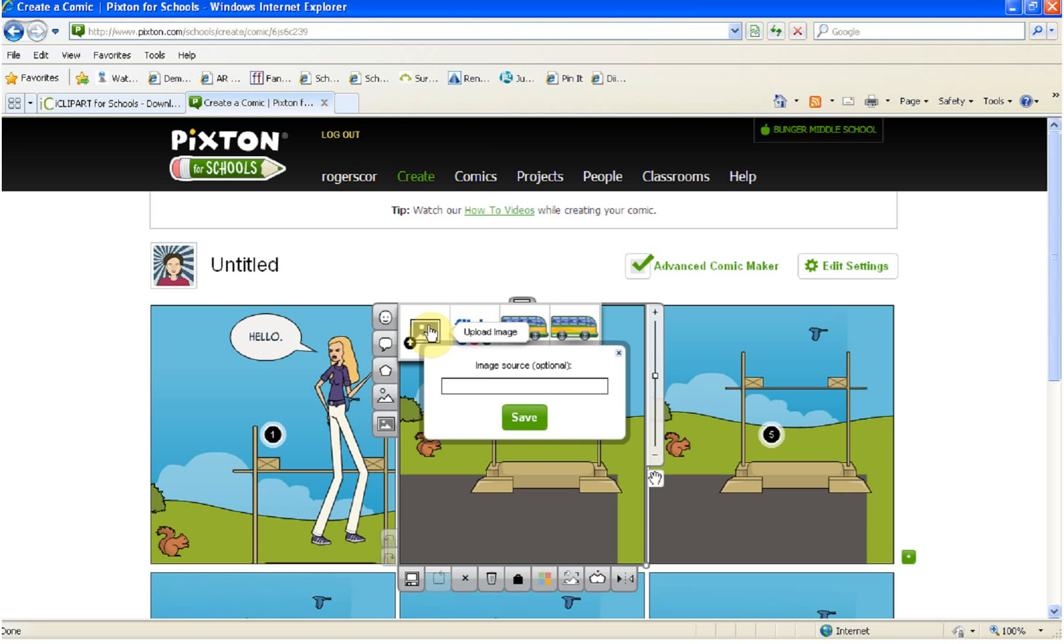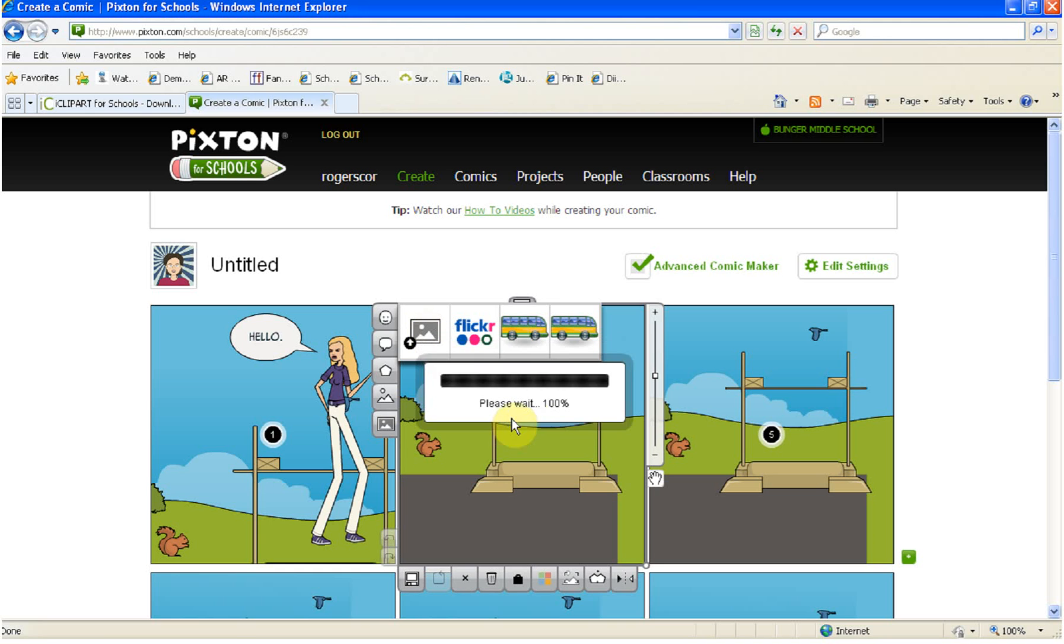The image source is where you got that image from. We got this from iClipart, so we're going to do little i and then Clipart because we want to give attribution, or it's like giving a reference in a paper. We want to say where we got this information or this image from, and then we click Save.